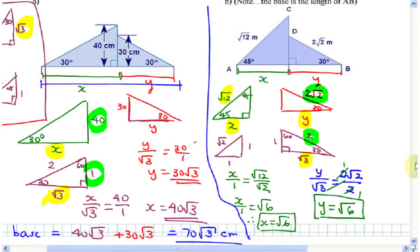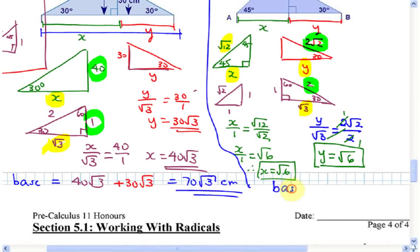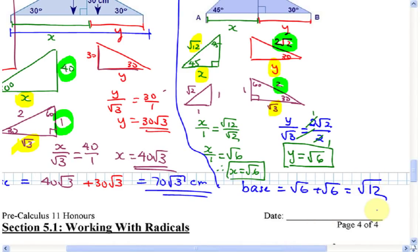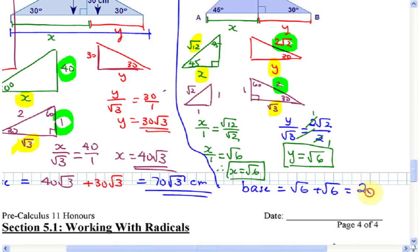Now add X and Y together to find the length of the base: base equals root 6 plus root 6. Please don't write root 12 — that's wrong. When you have like radicals with the same radicand and the same index, you add them: two root 6's gives 2 root 6.